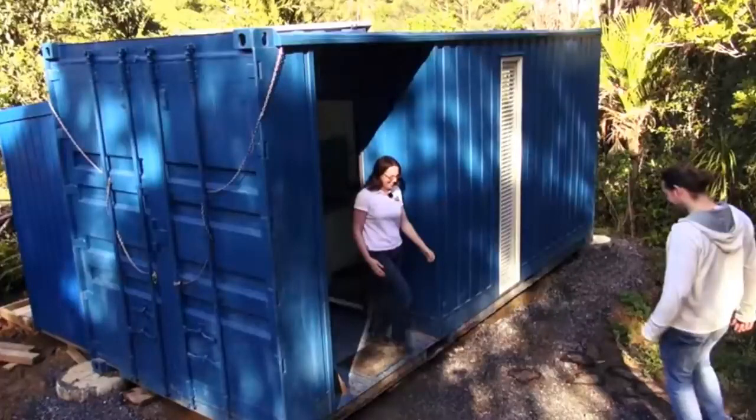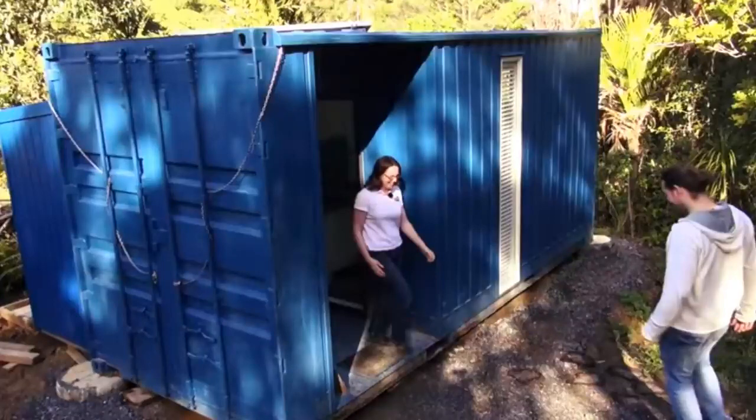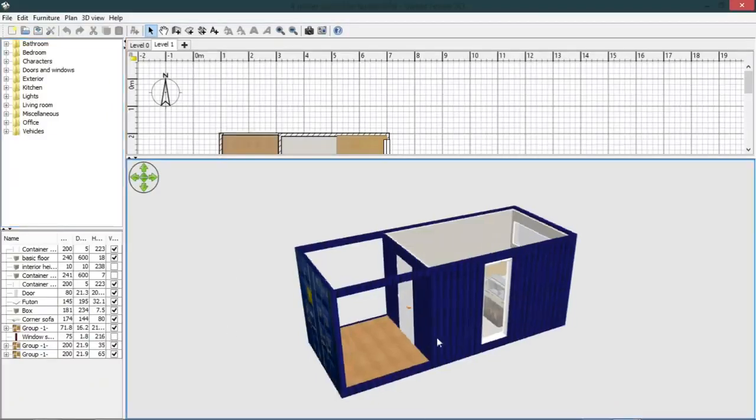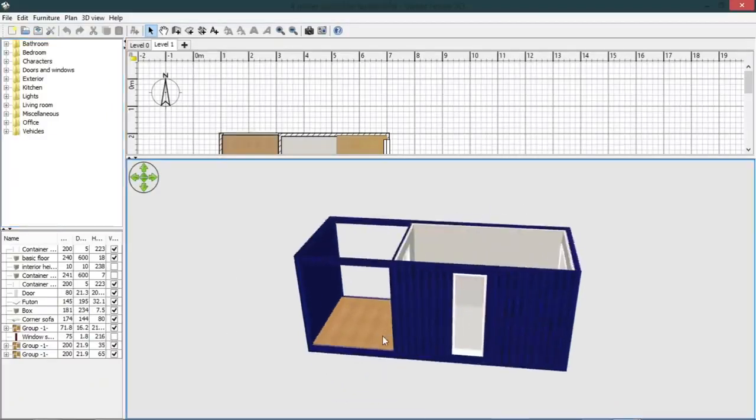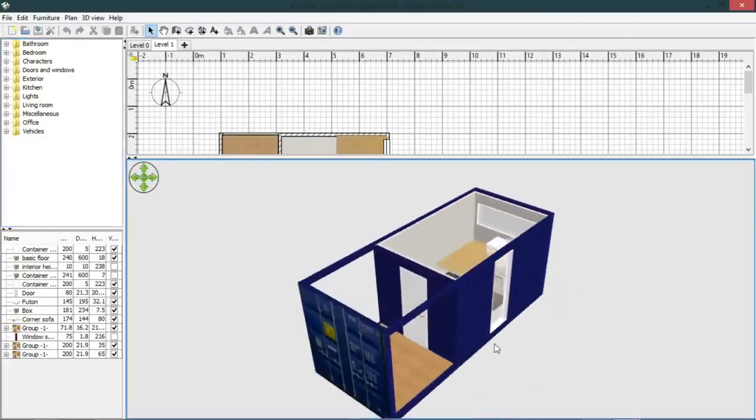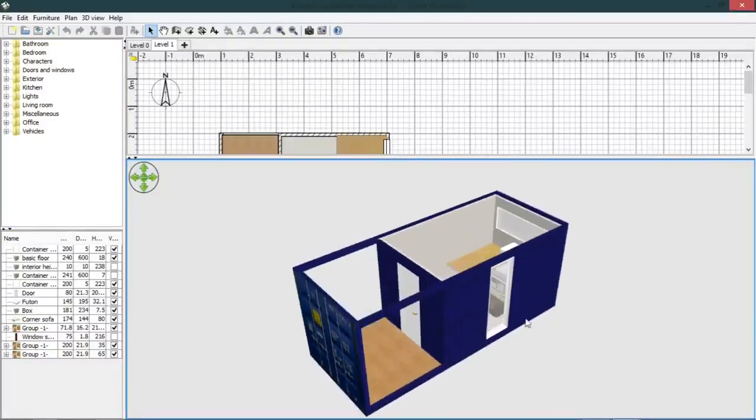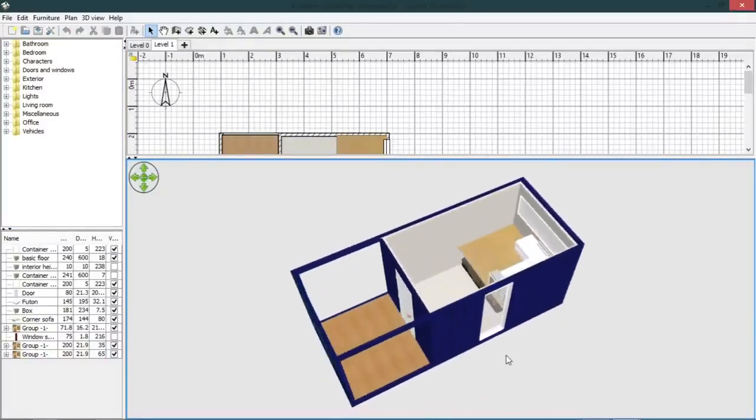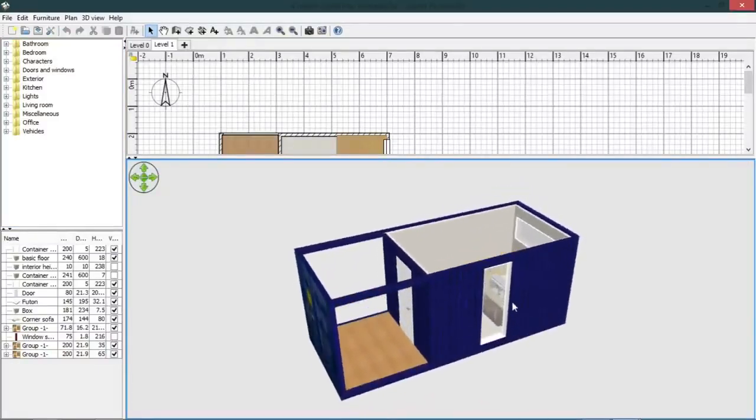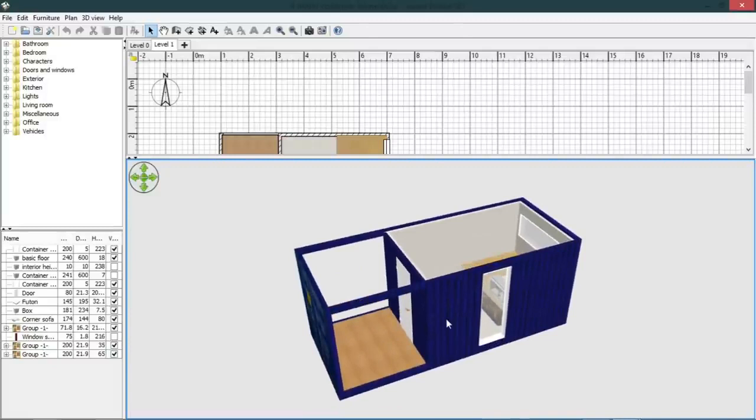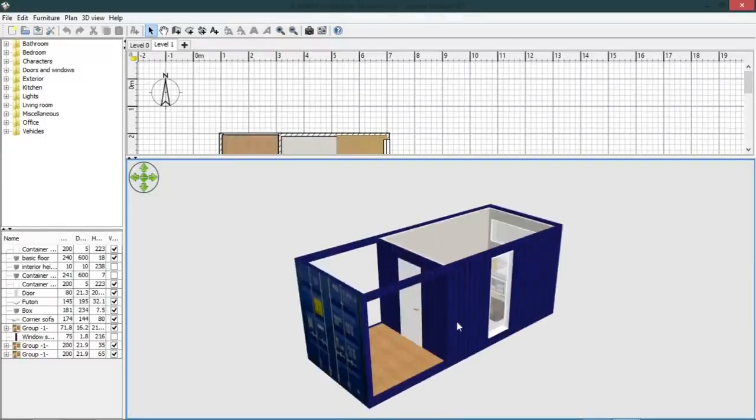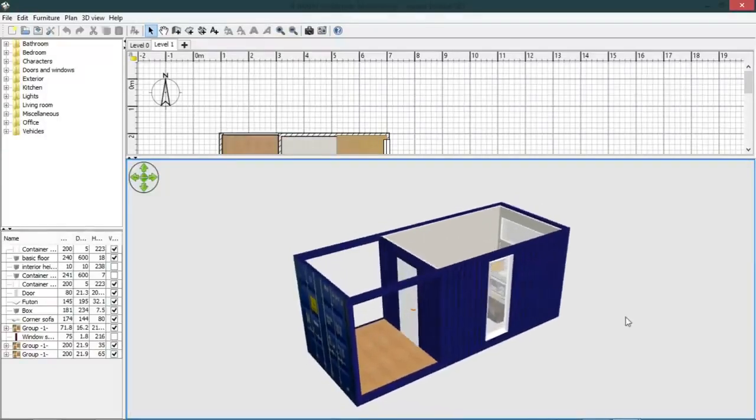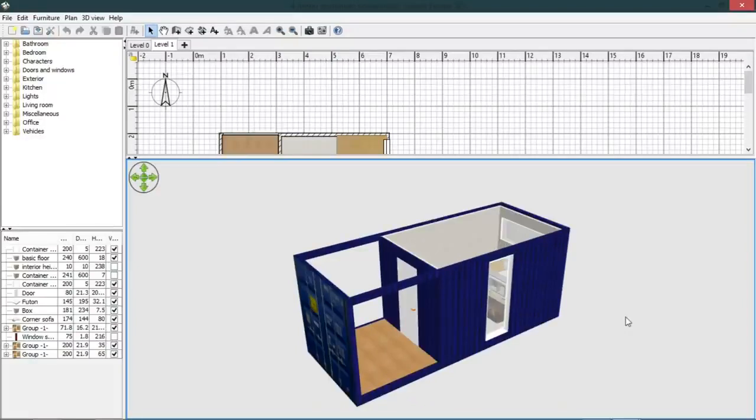Which I've already started to recreate in the software, so that can show you kind of what can be done. So have fun with that. Thank you very much.